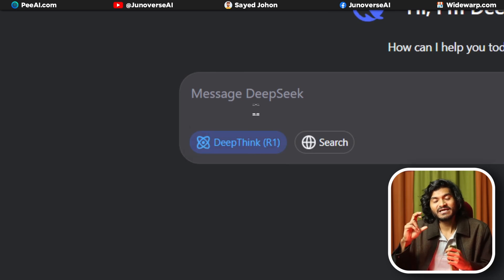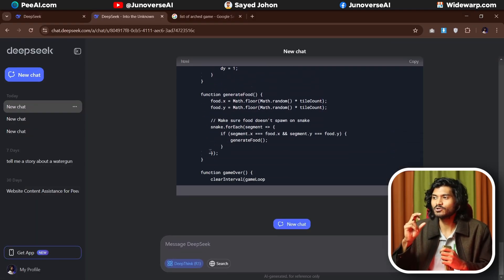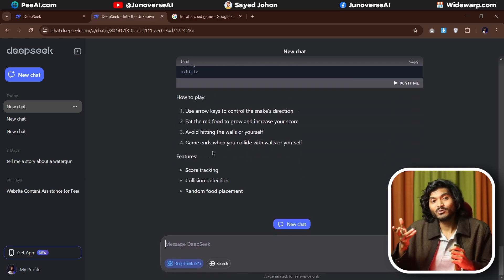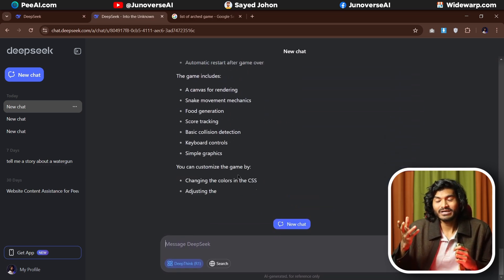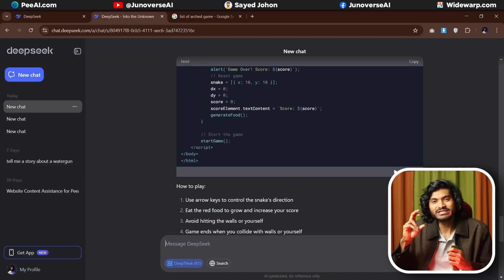OpenAI's O1 model is good, but OpenAI's O3 model has also been using this thinking process. With the Deep Think model, you can try complex reasoning tasks like apps, games, or anything that involves logic, reasoning, or thinking step by step.